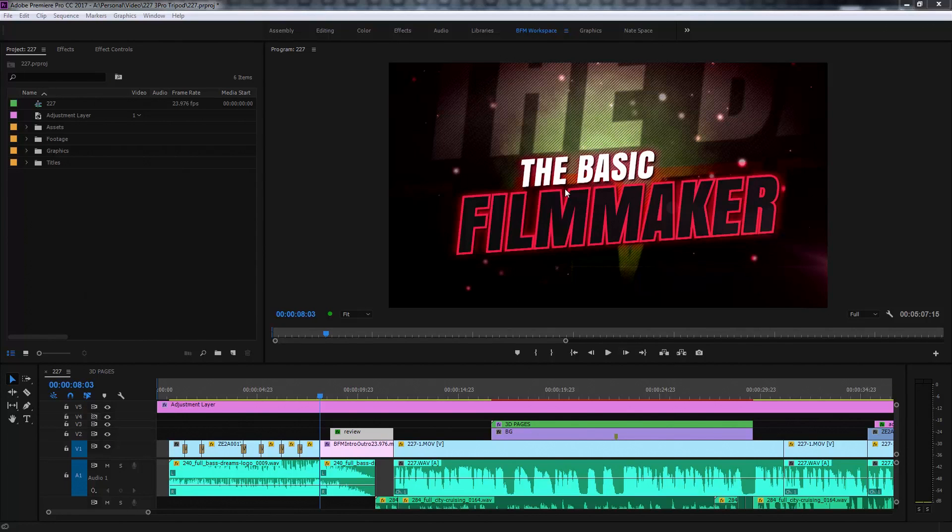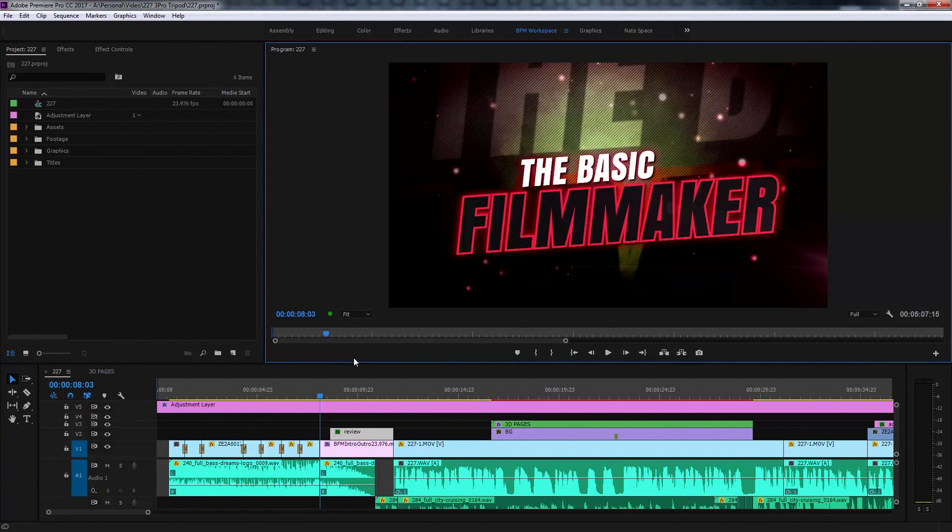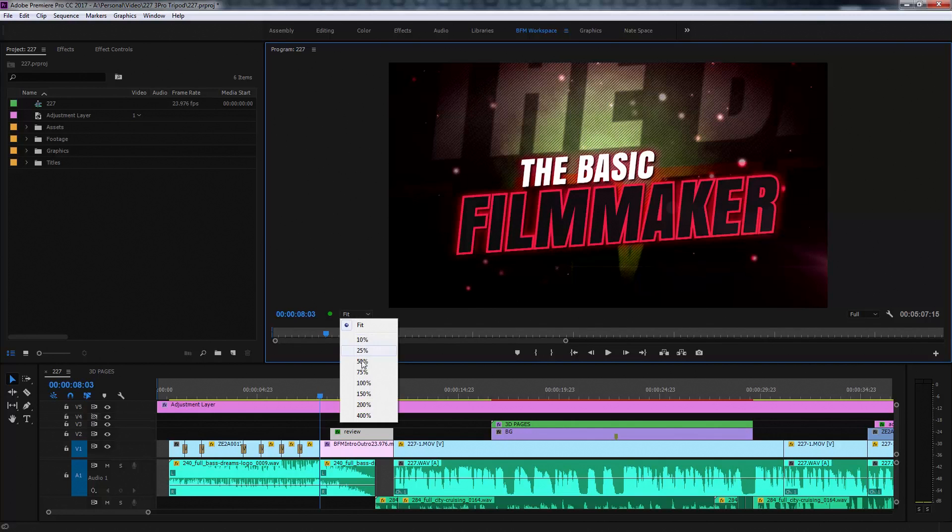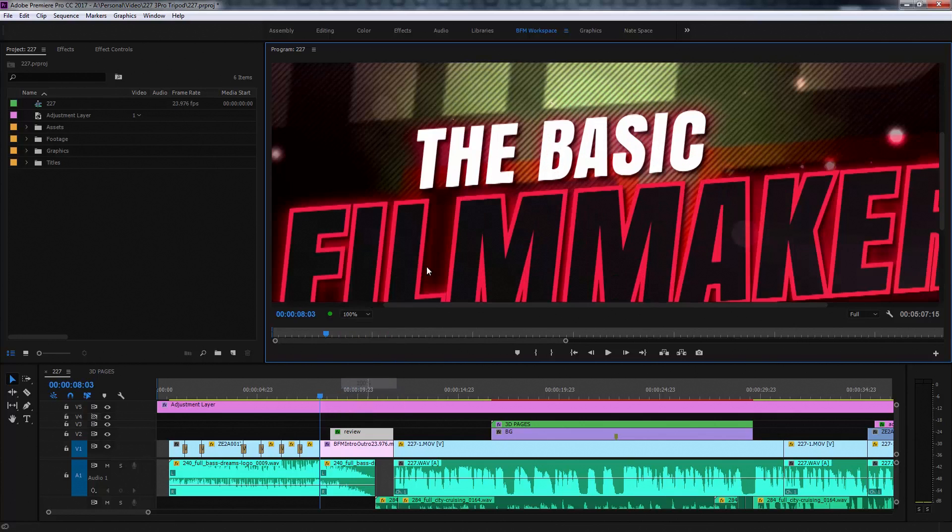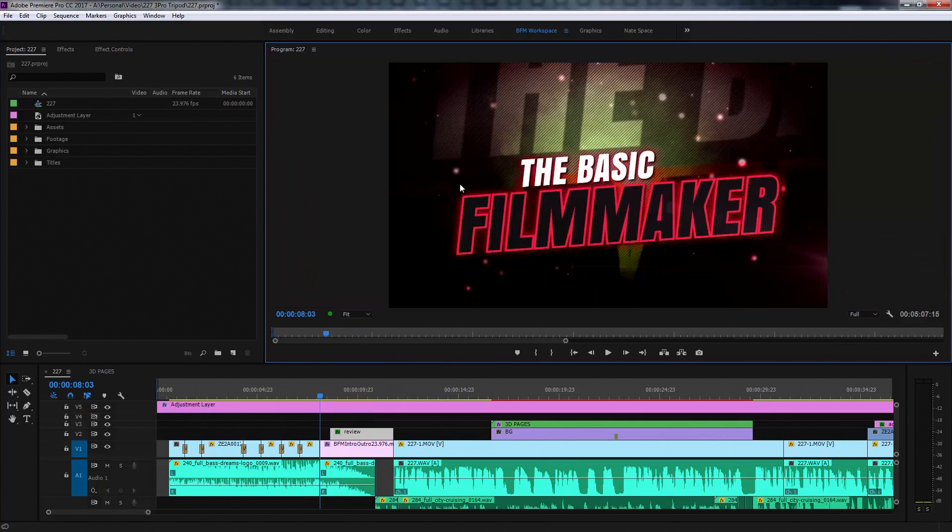Here's a tip on zooming in the program monitor panel in Premiere Pro. Normally what most people new to Premiere Pro do is use this zoom menu which can be quite a pain. There's 50%, here's 100%. To see everything, we go back to fit.